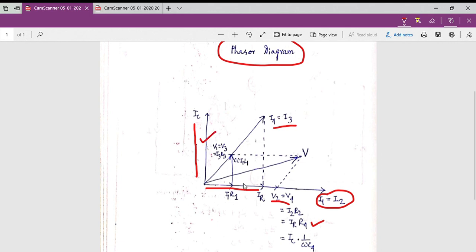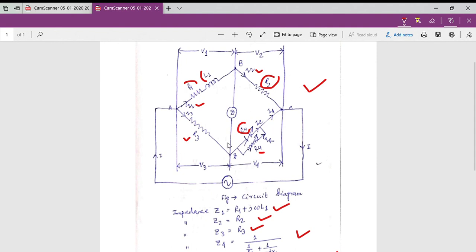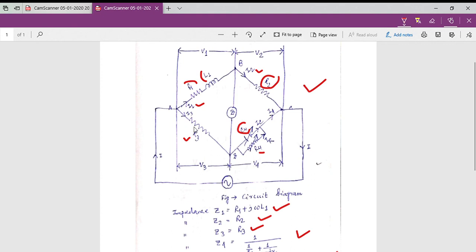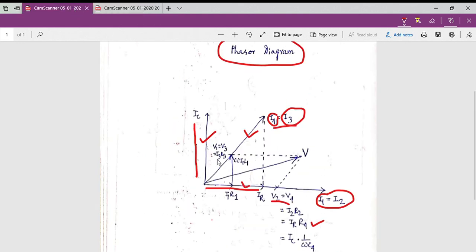The vector sum of IC and IR gives us I4. Since the same current that passes through arm four also passes through arm three, I3 equals I4. I3 is a resistive current, so V3, the voltage drop across R3, must be in the same phase as I3. The expression for V3 is V3 = I3 × R3, so V3 is drawn with the same phase as I3.